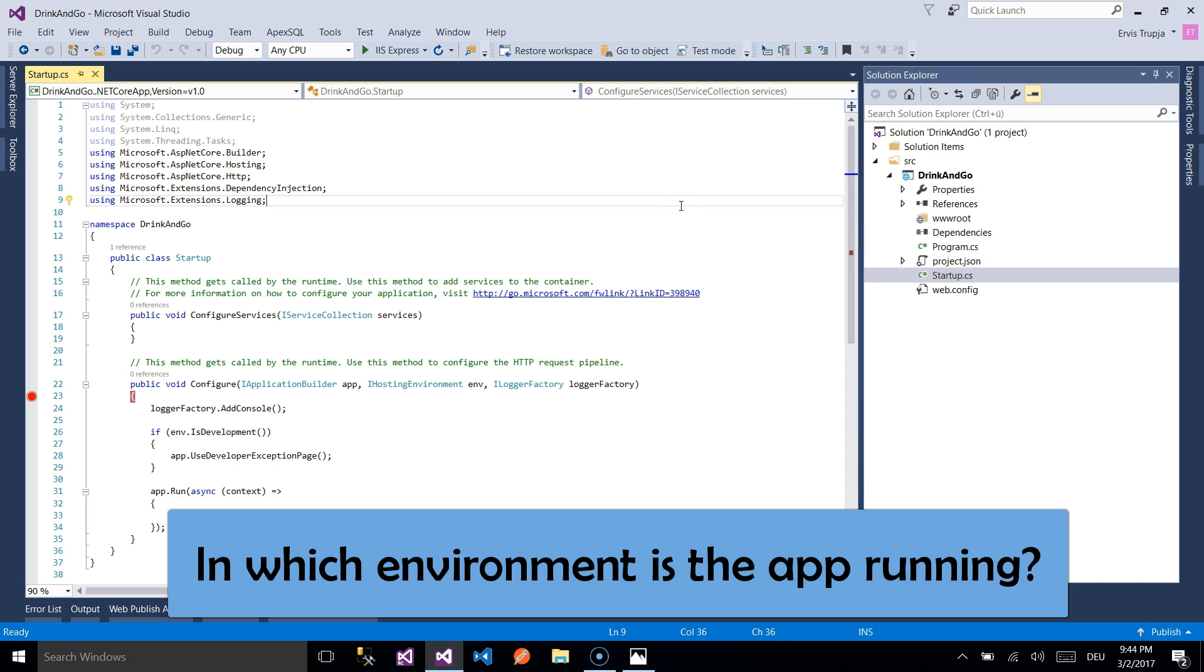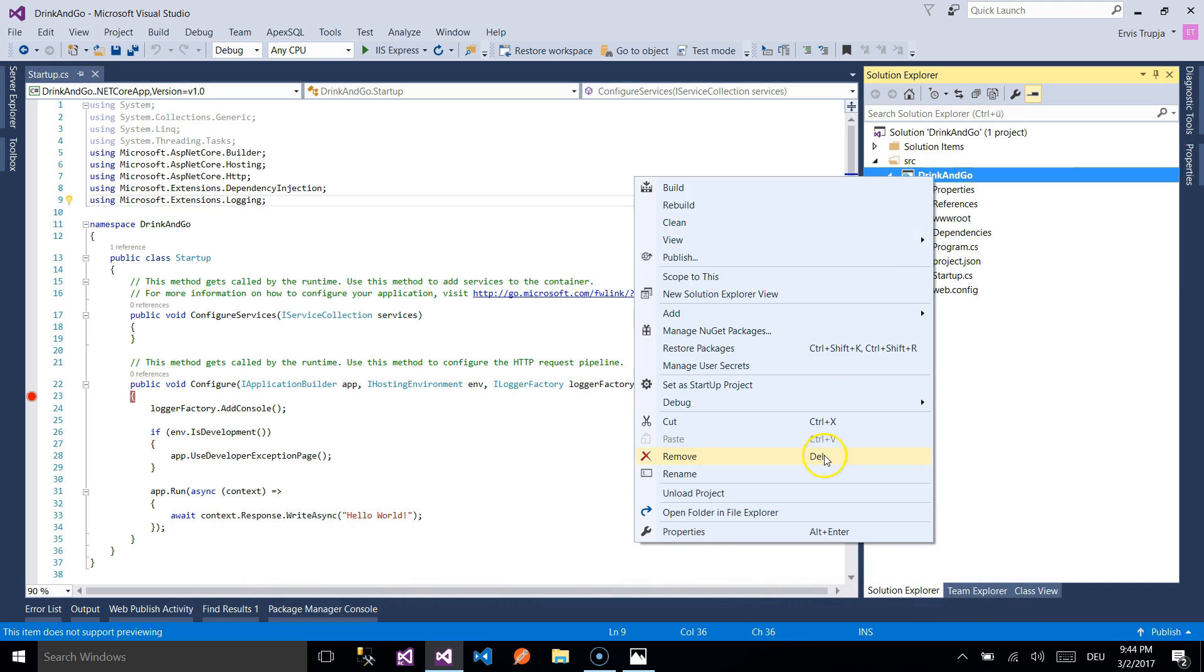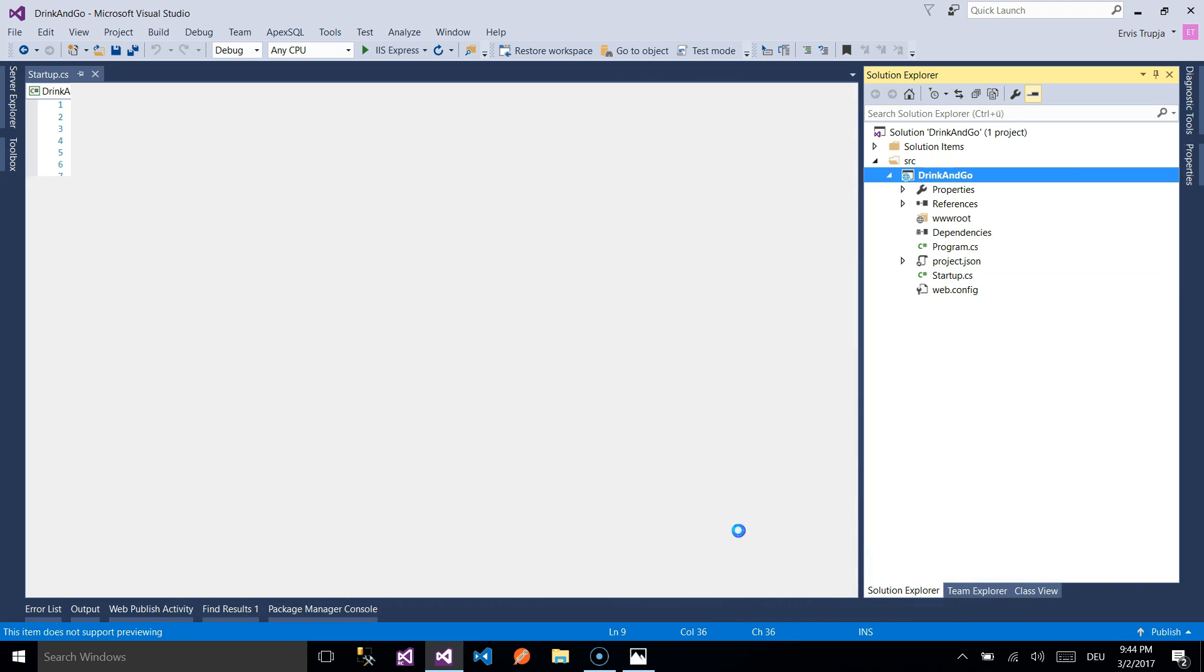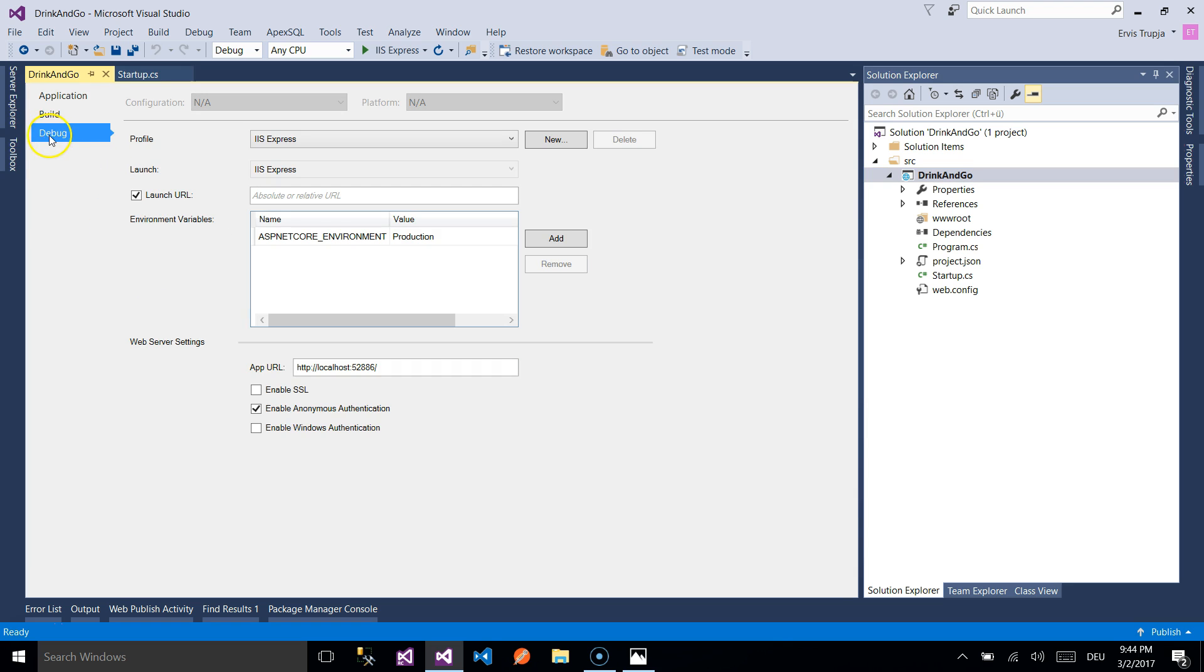To check in which environment our application is running, we simply need to right click on the project then go to properties and on the third option here debug we see that environment variable here is set to production.